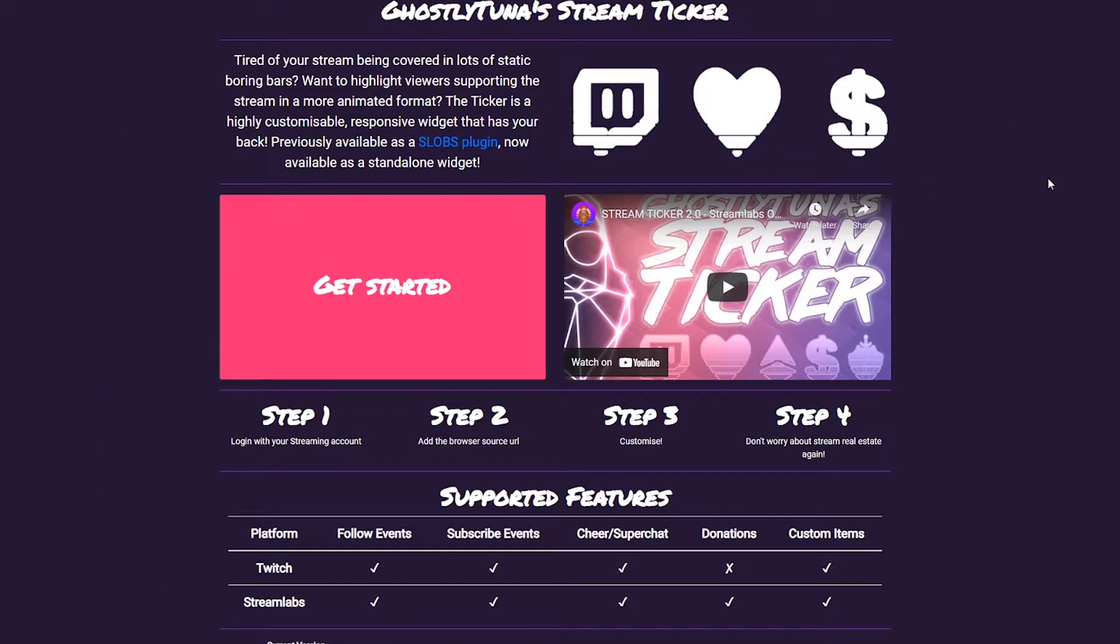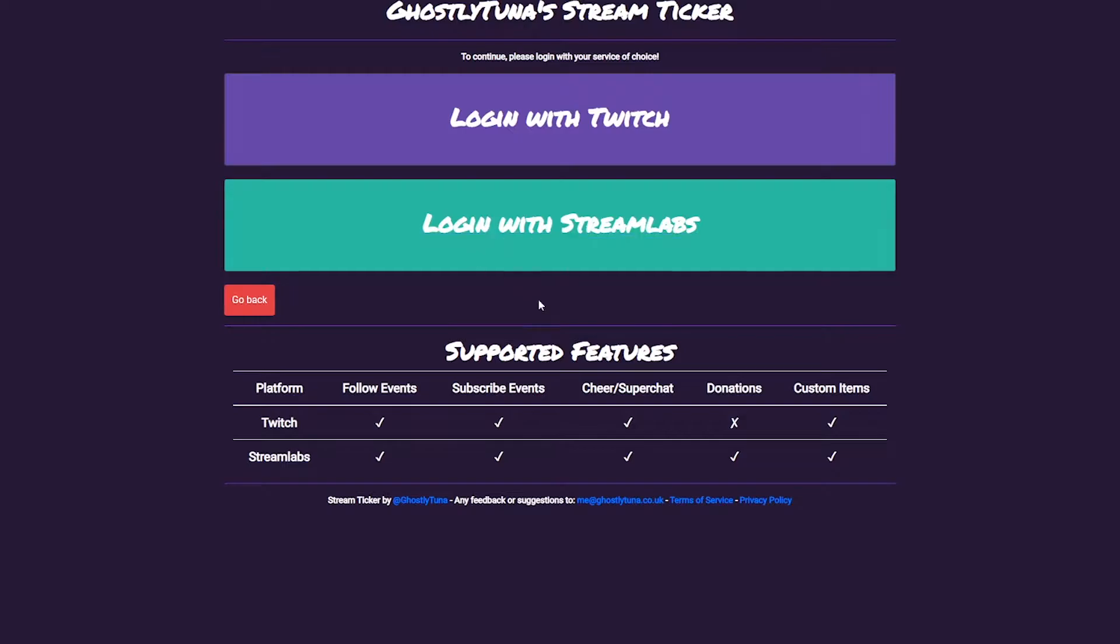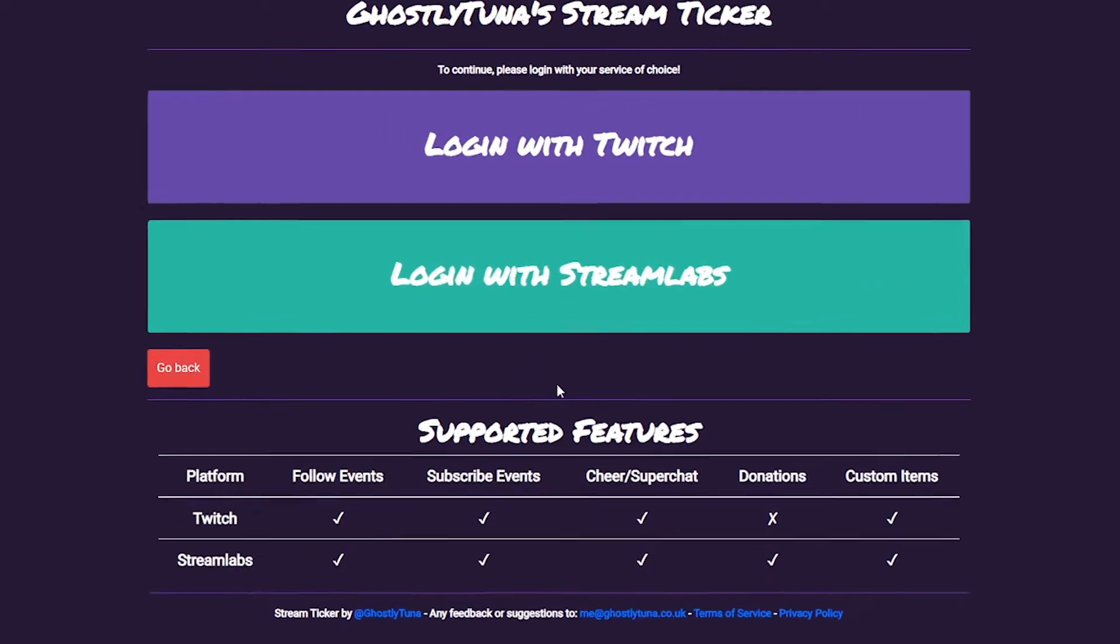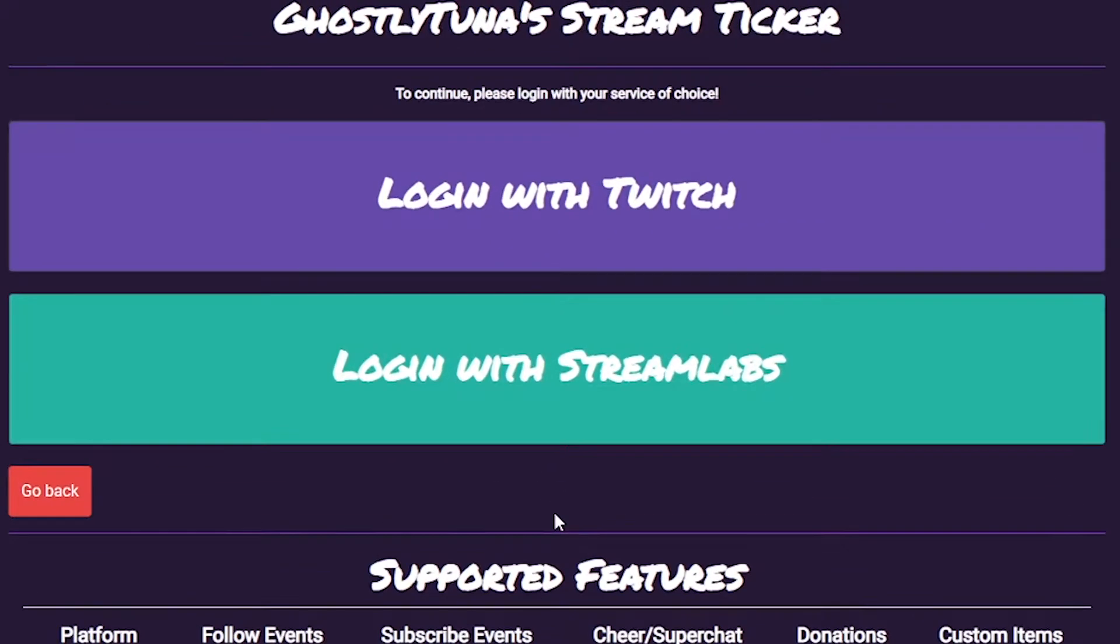To get started, log in with your streaming account of choice. Currently, we support Twitch and Streamlabs.